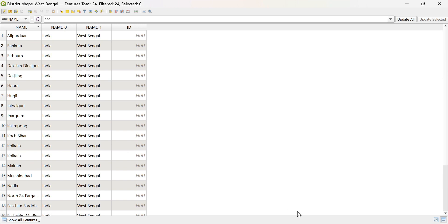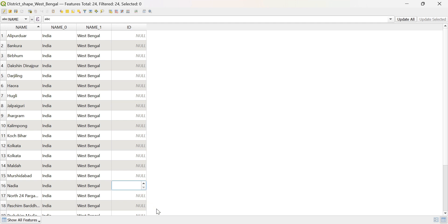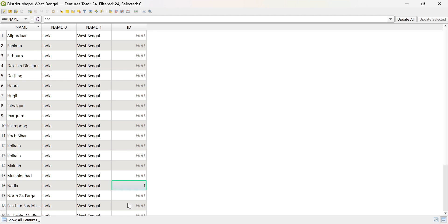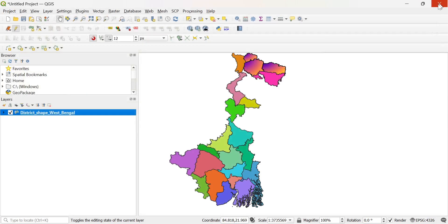And then, what I want to color is, say, Nadia. Here I give it a number. The rest of the polygons have null values. Now only Nadia has number 1. Okay, you may save it or close.